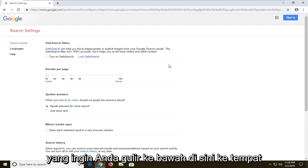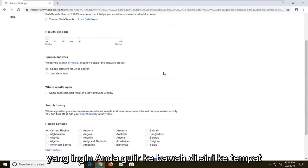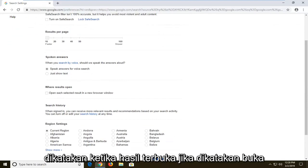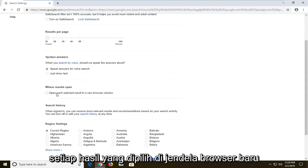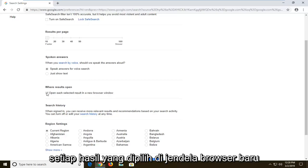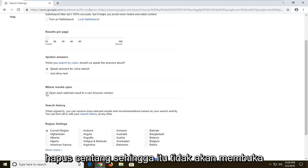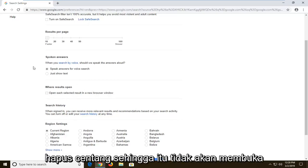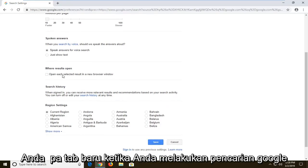You want to scroll down here to where it says "when results open." If it says "open each selected result in a new browser window" and it's checkmarked, you want to uncheck it. That means it won't open up a new tab when you do a Google search.